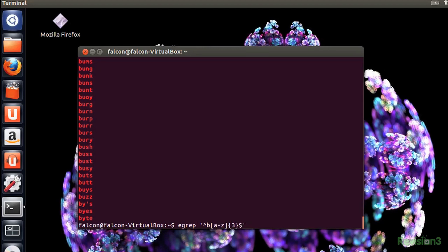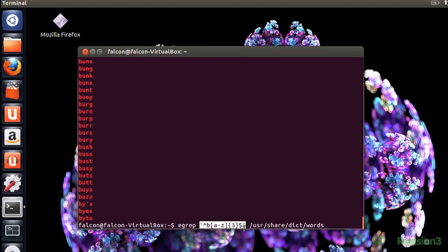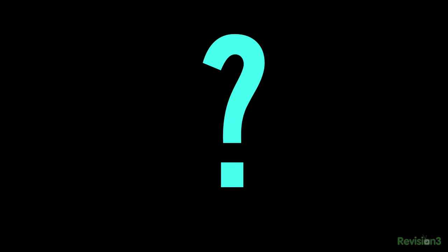So to translate this, we're now looking for all words that start with B and have three letters following it. What the frack are those curly braces doing here now? Well that's the fun of extended grep now, isn't it? But why curly braces?